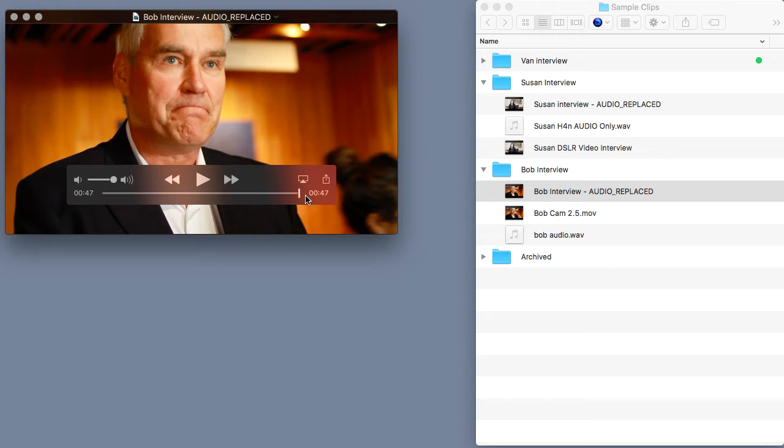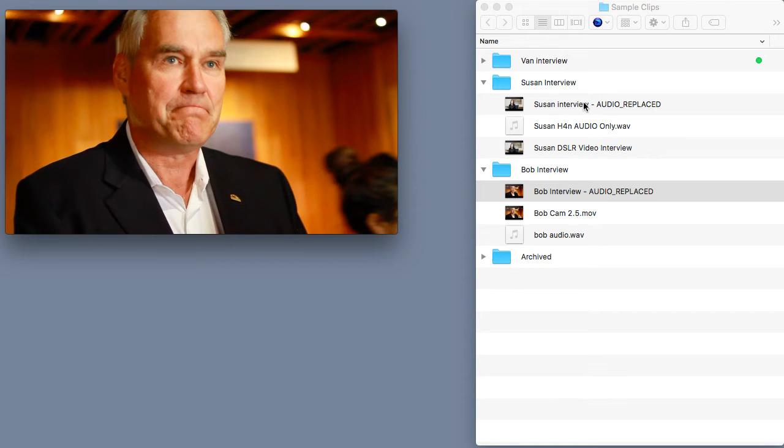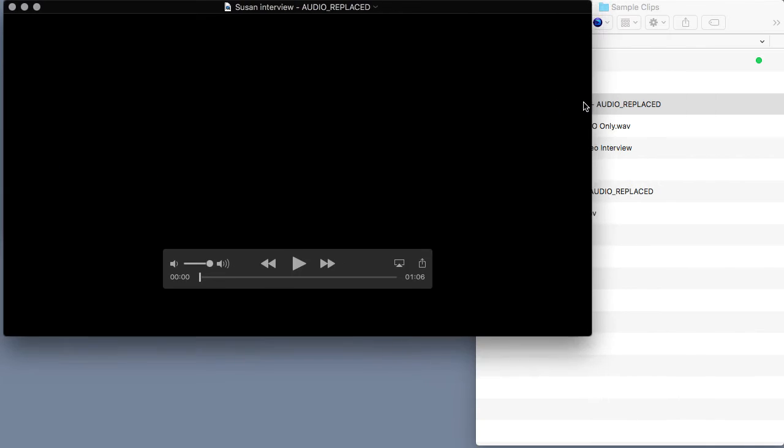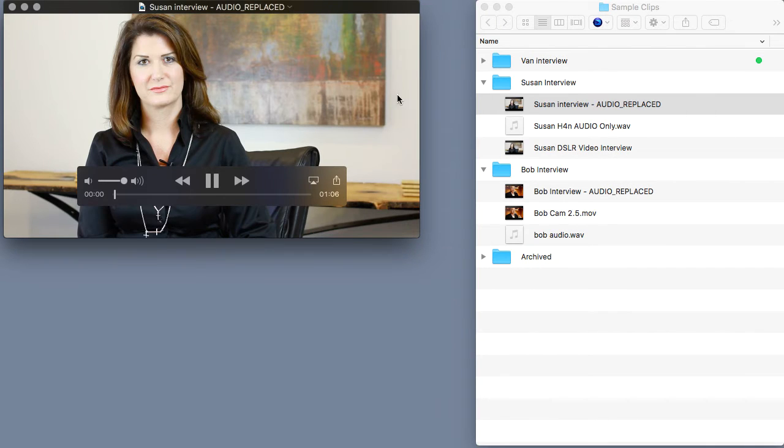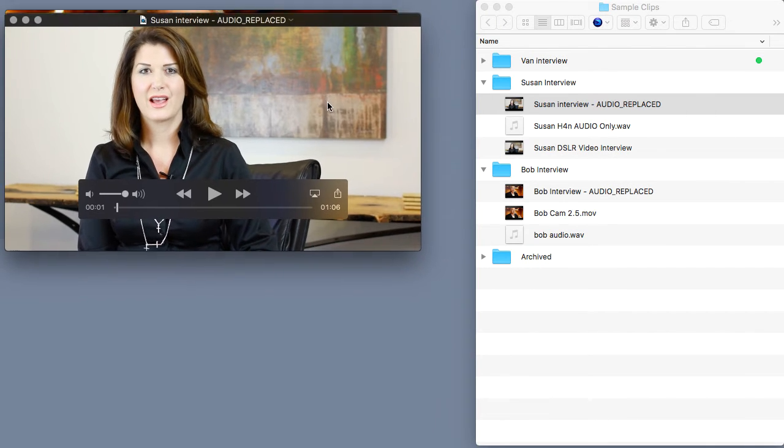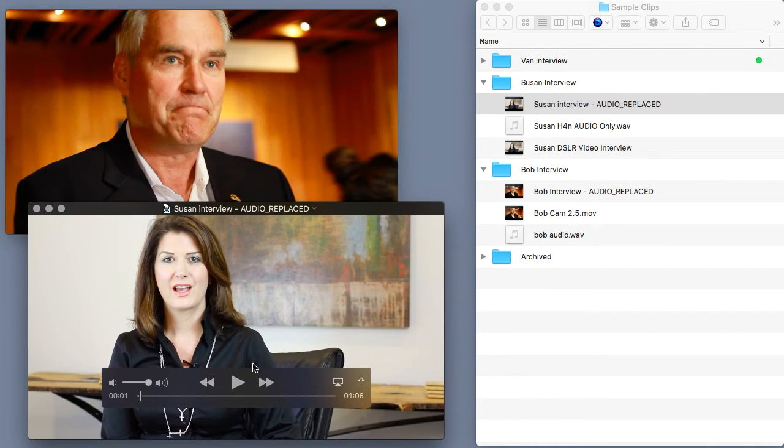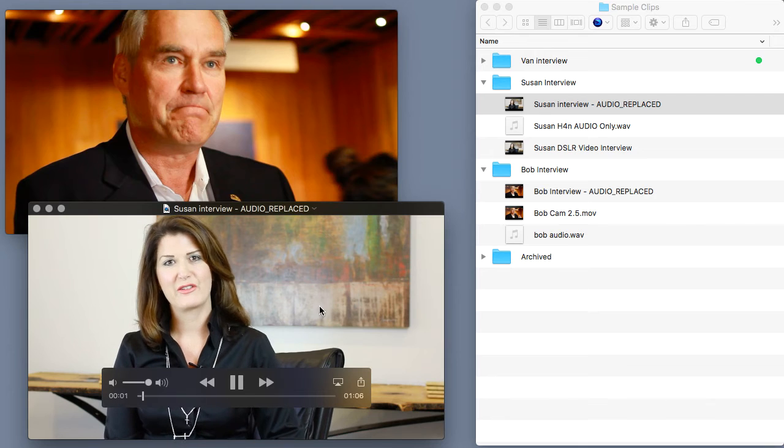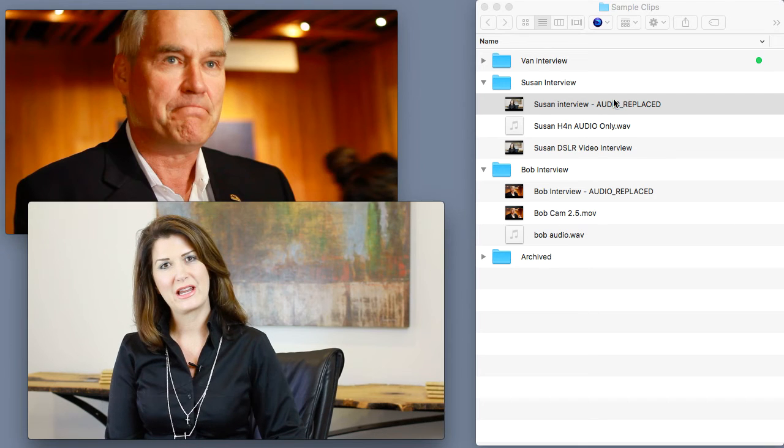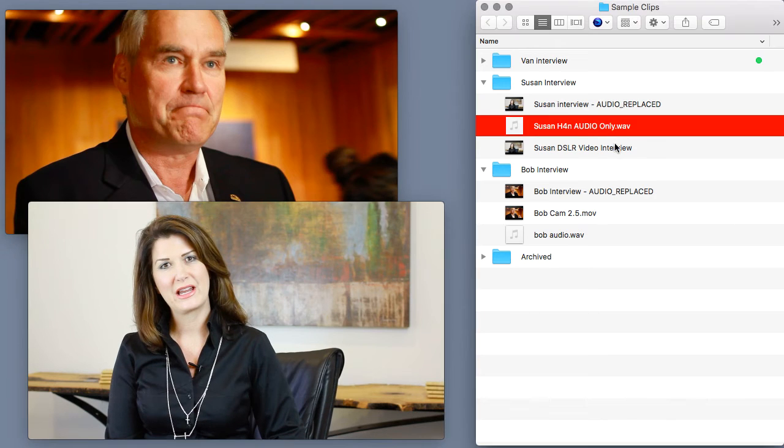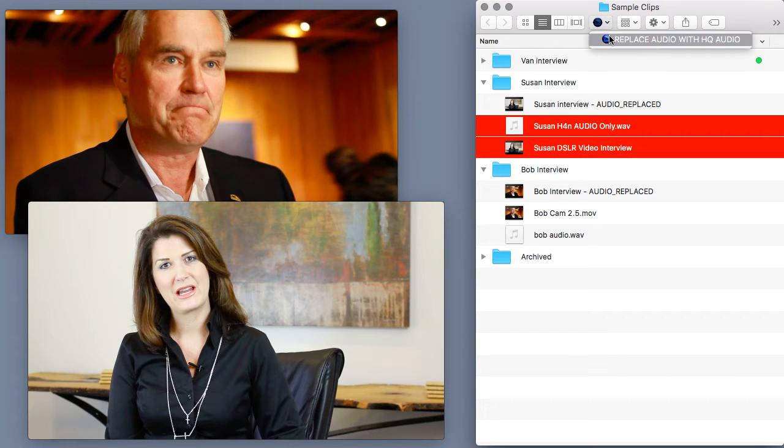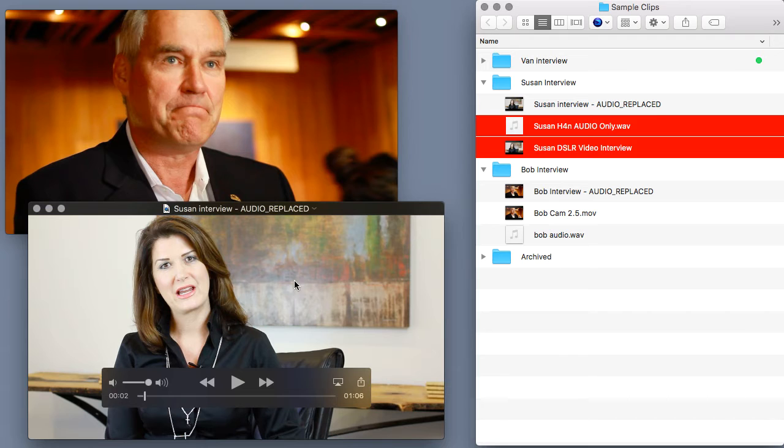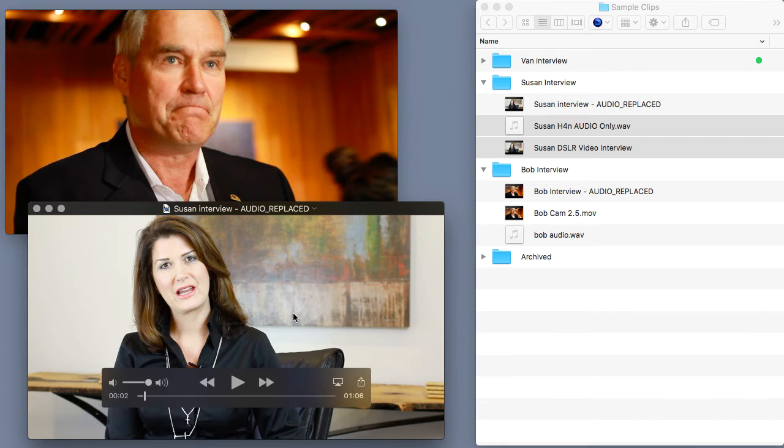Now in this scenario, Bob's interview clip is over and what I want to do now is add in Susan's interview clip right after Bob. And let's assume that I've already cleaned up Susan's interview. I synchronized her audio using the sync and replace tool. I trimmed up her interview a bit. And so now I just want to add these two clips together.